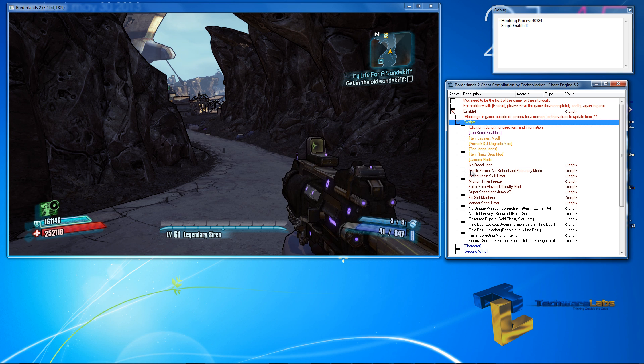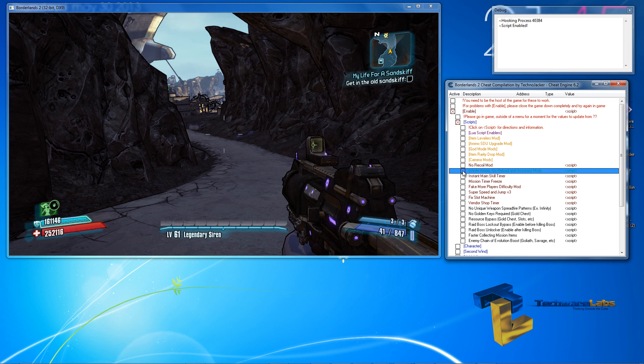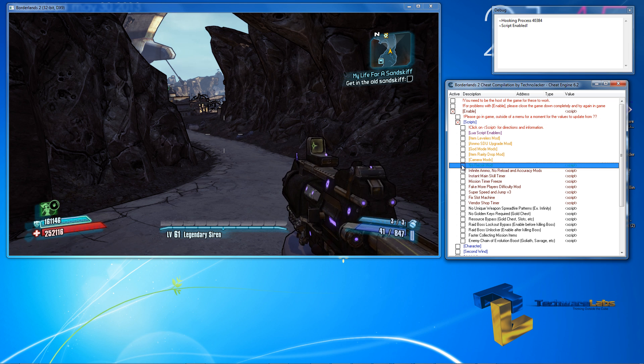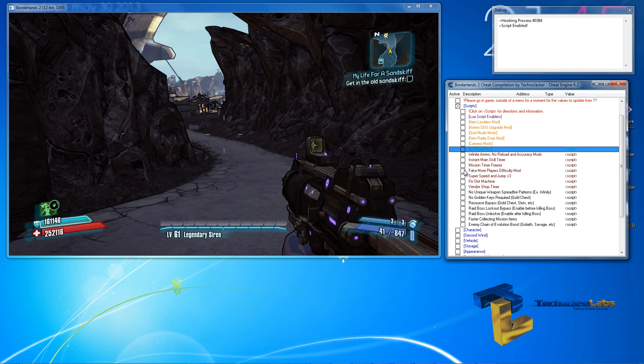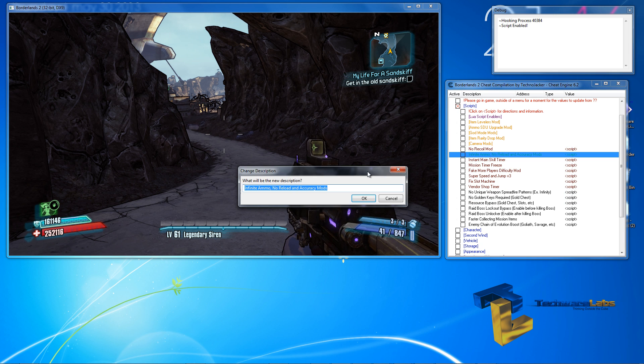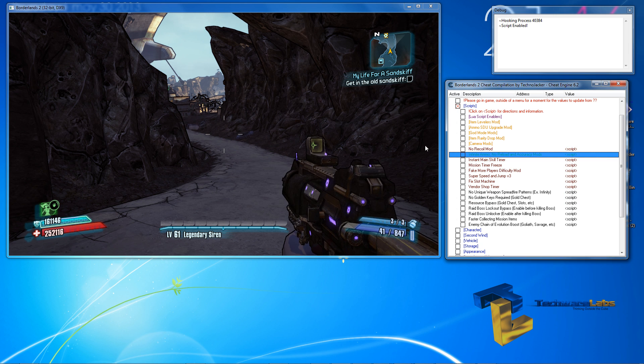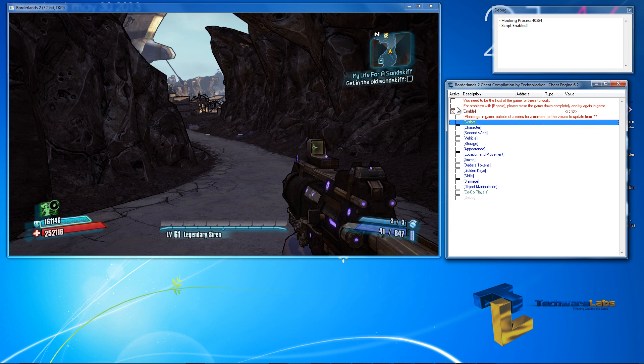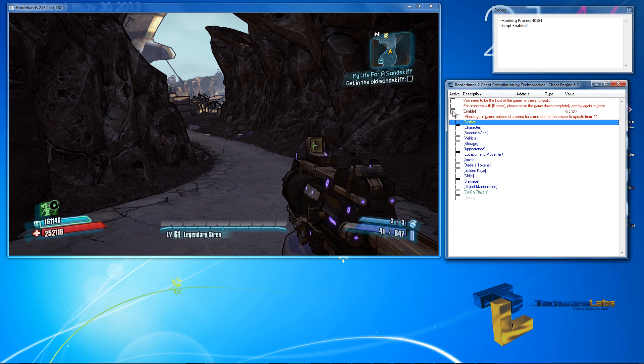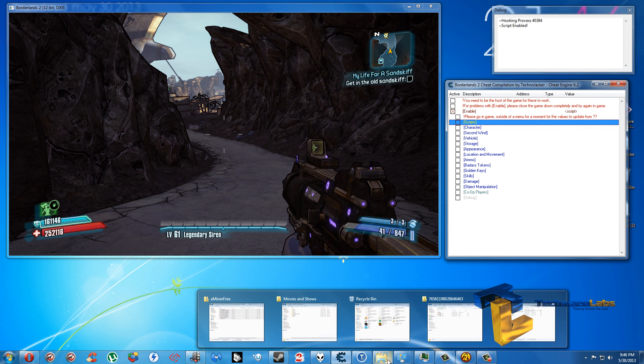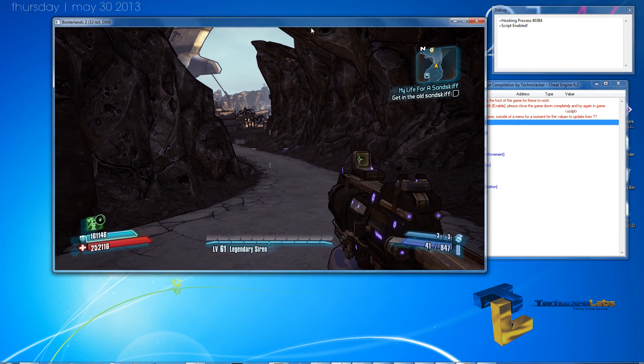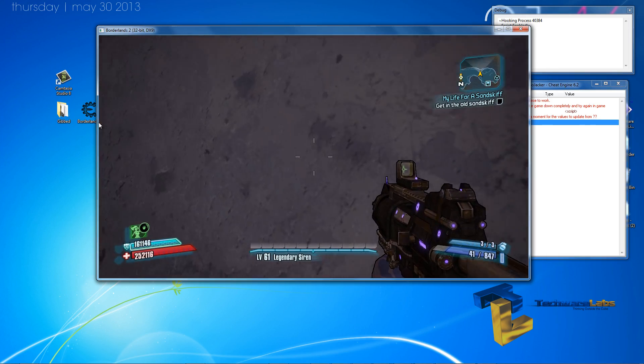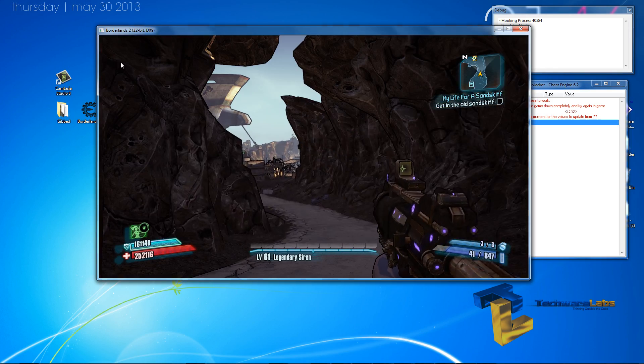Now, we have the infinite ammo, no reload script, we have the no reload mods, and everything. Let me try this again, because it doesn't seem to be registering that the fact that I've opened the game.